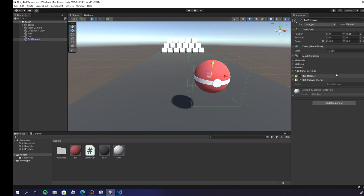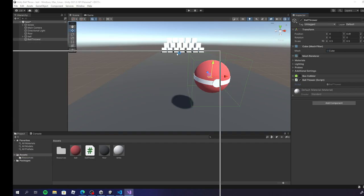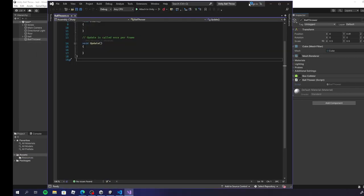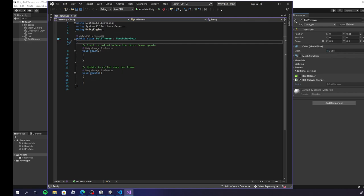Let's go ahead and drag and drop it, then go right into the script. It pops up on my auto monitor — let me move it over. Simple ball thrower script. Now we're going to need some variables. Let's go ahead and create them real quick — I'm going to show you exactly what we're going to need.